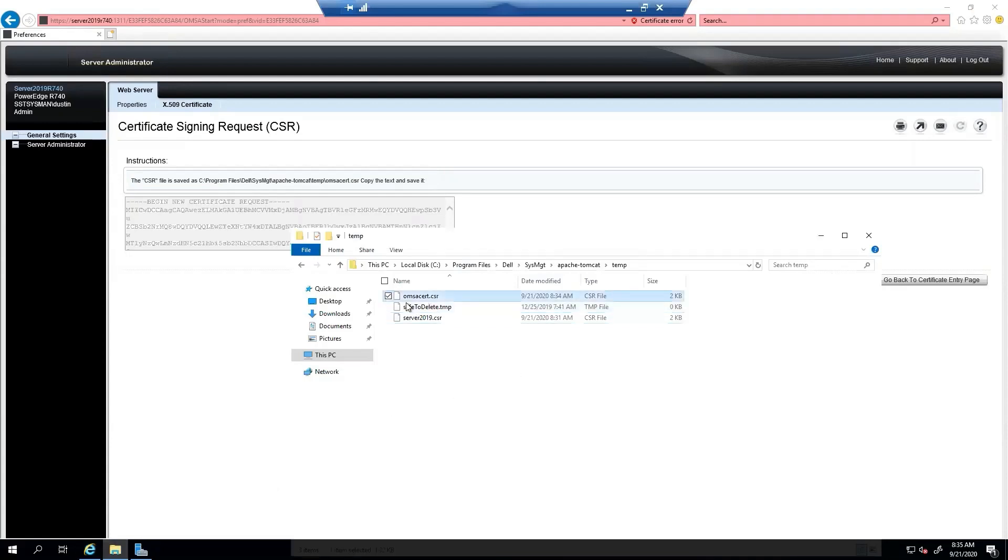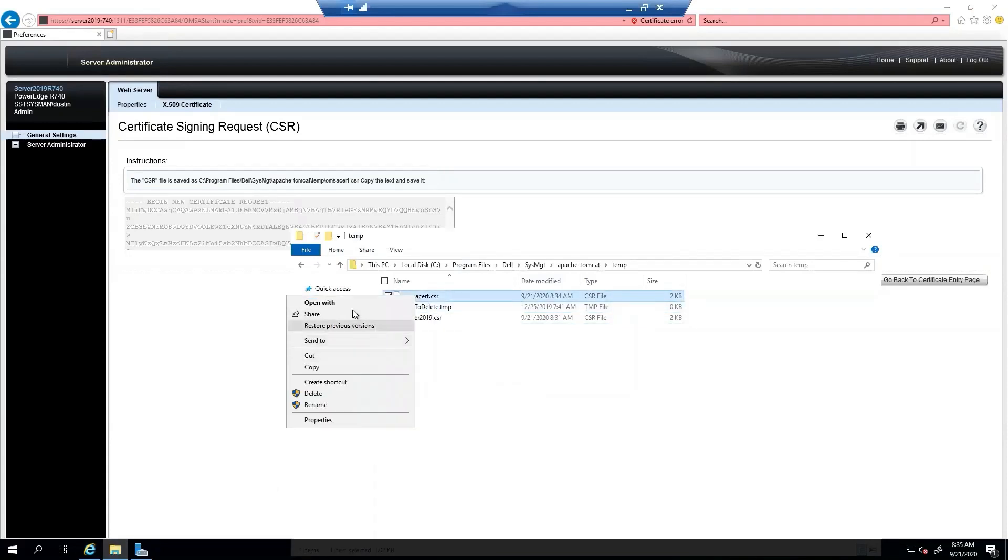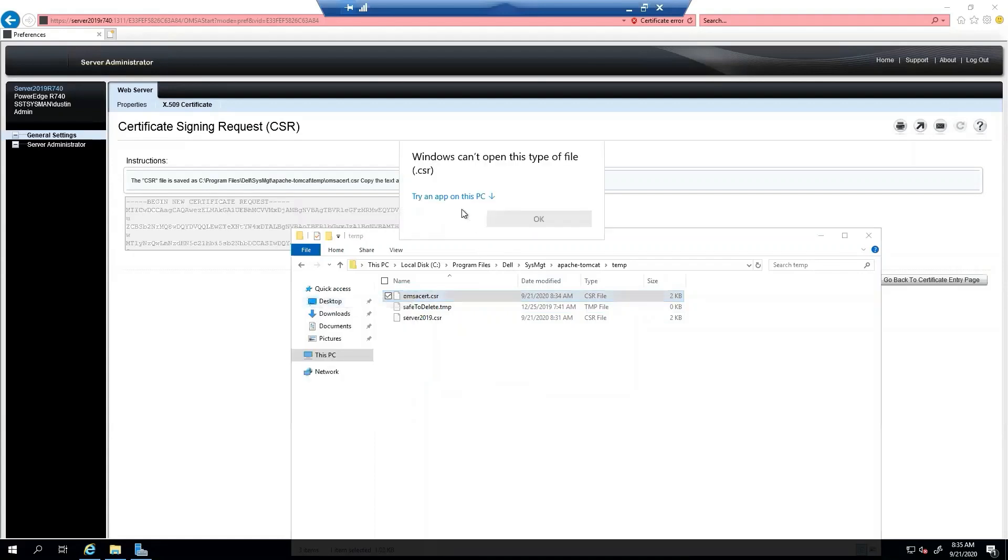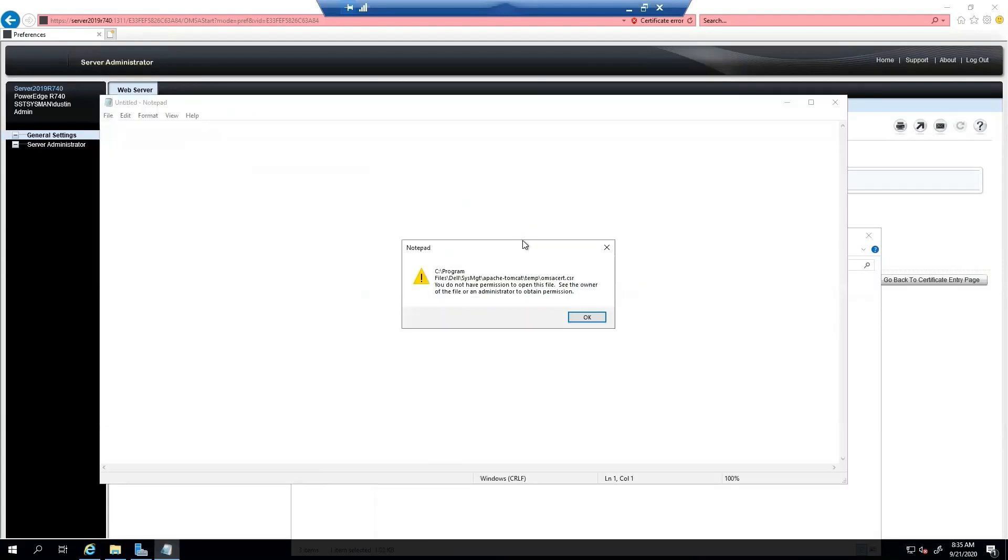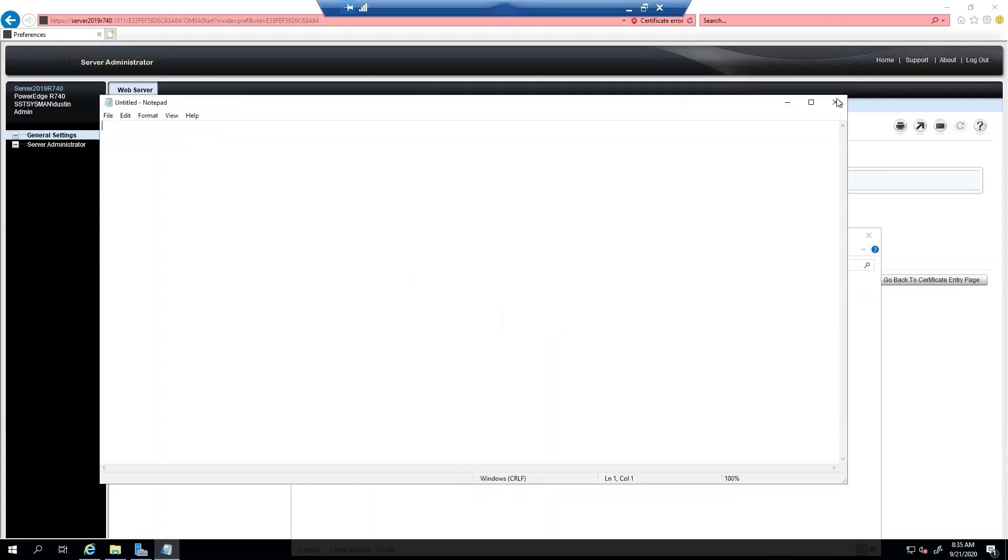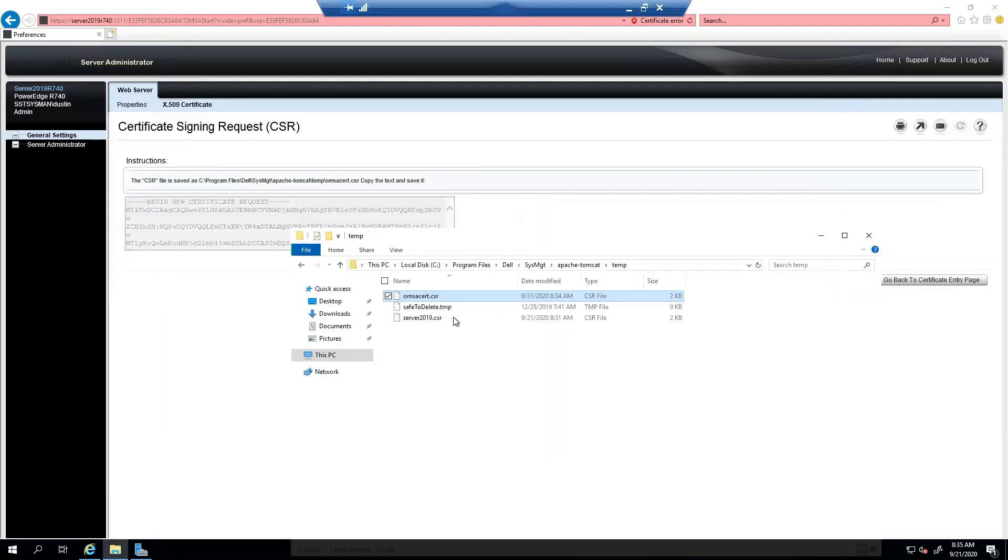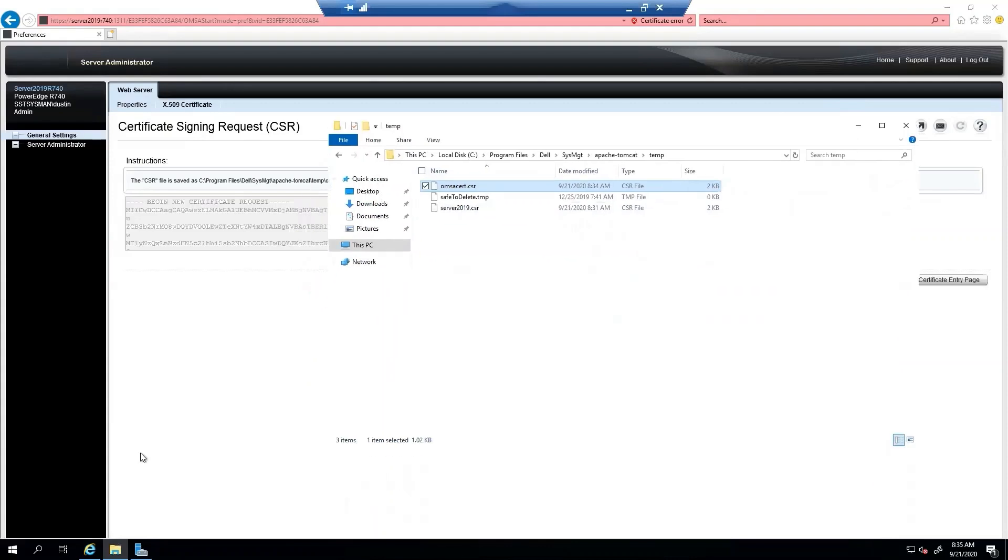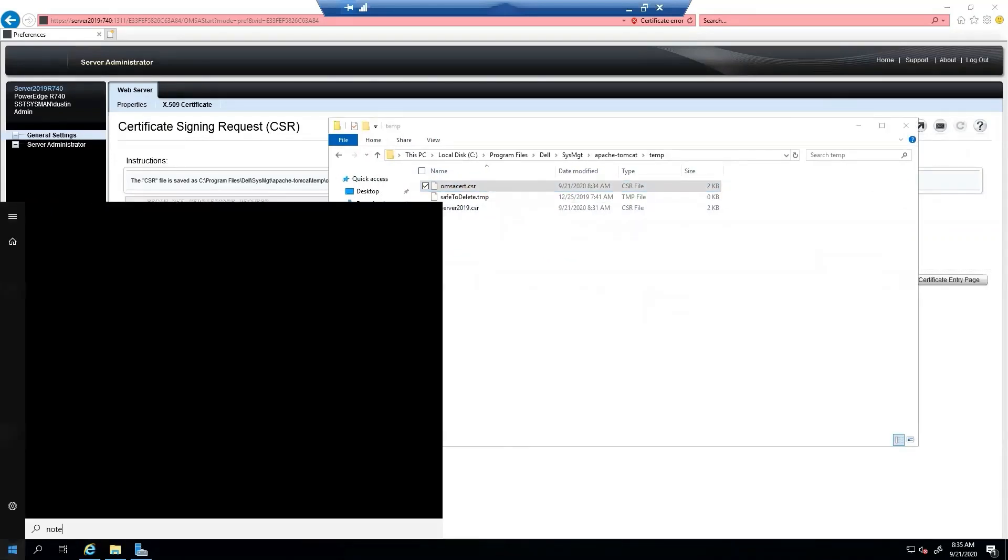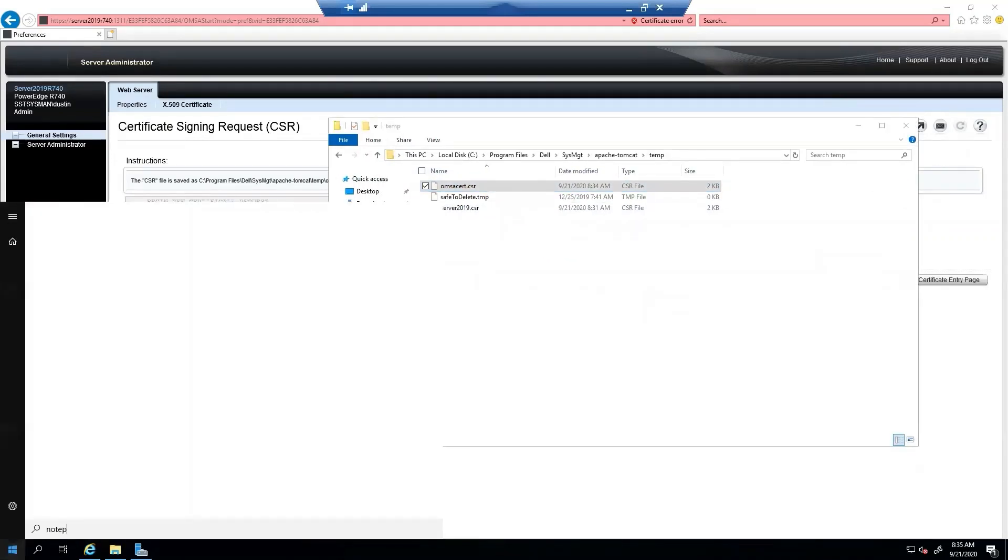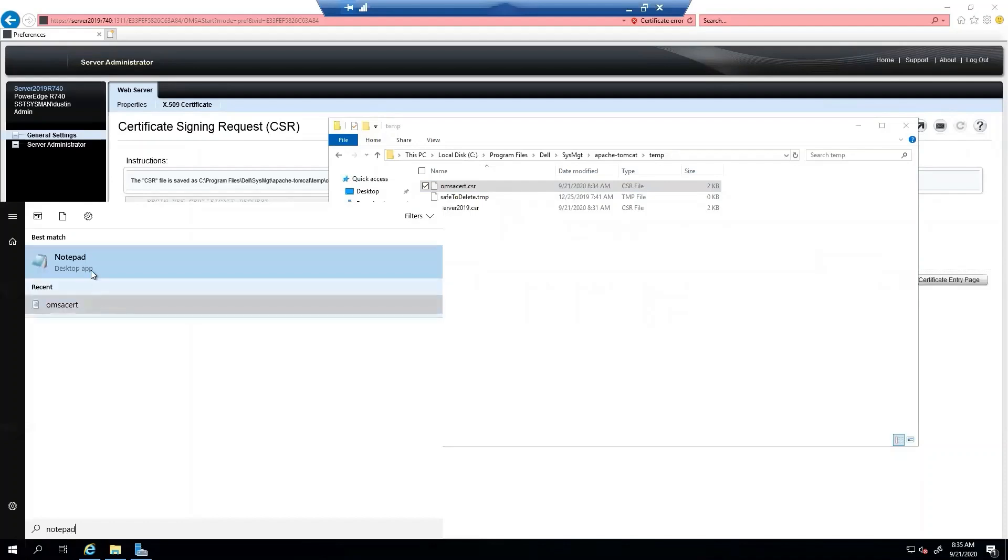We can see it right here. So we're just going to open it with Notepad. It says I don't have the permissions. So what we're going to do is open Notepad and run it as administrator so that we have permissions.